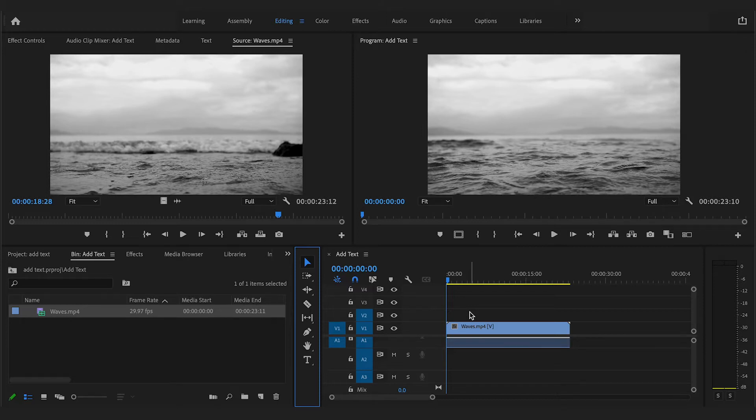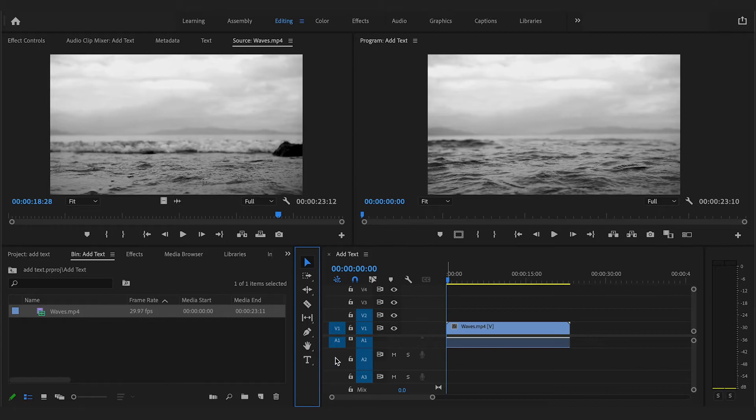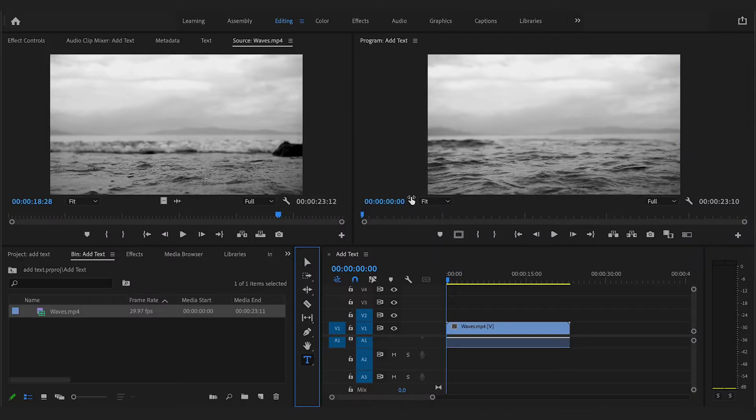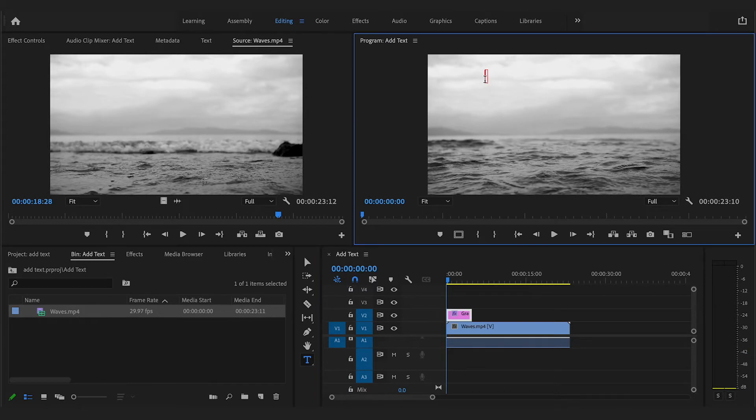Here, I have some footage of waves that I want to have text put on top of. To begin, select the Type tool at the side of your timeline or press the T button as a shortcut, and then click anywhere on the Video Preview Monitor and start typing to create your text.